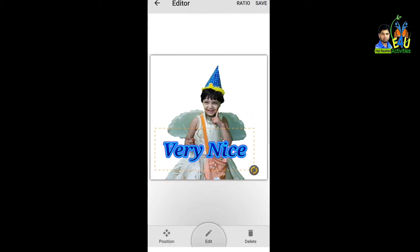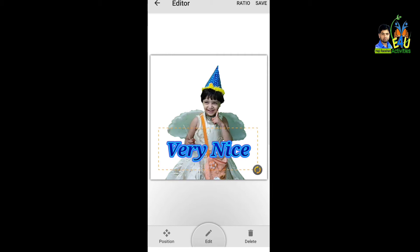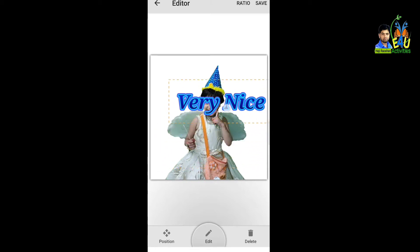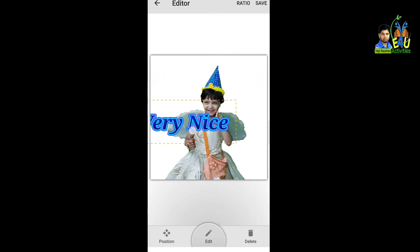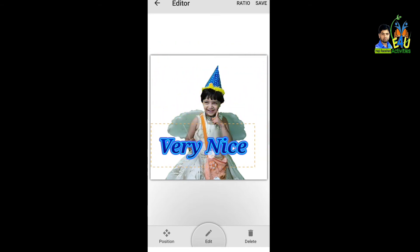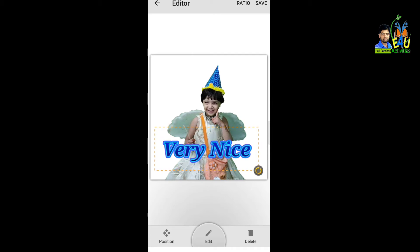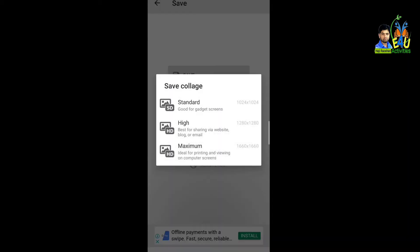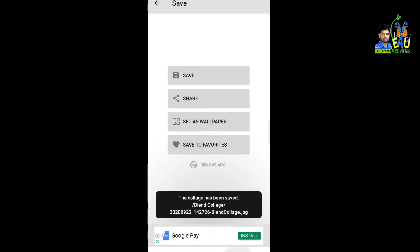उर्दू में, हिंदी में, मराठी में, या Eid Mubarak, Diwali Mubarak — जो भी लिखना है, type करके यहाँ set करिए। Middle में रखना हो तो middle में, front में रखना हो तो front में, right side या left side — जहाँ set करना हो वहाँ set करिए। Set करने के बाद save करिए — Standard या High quality में save करें।